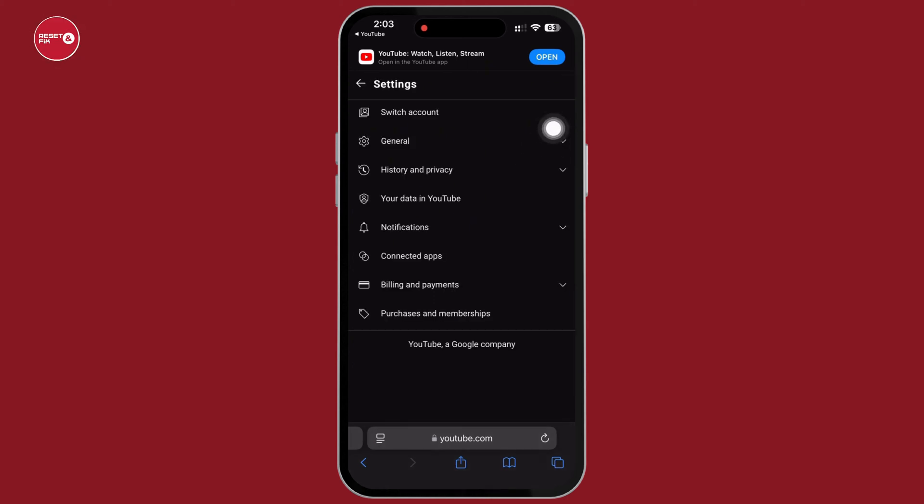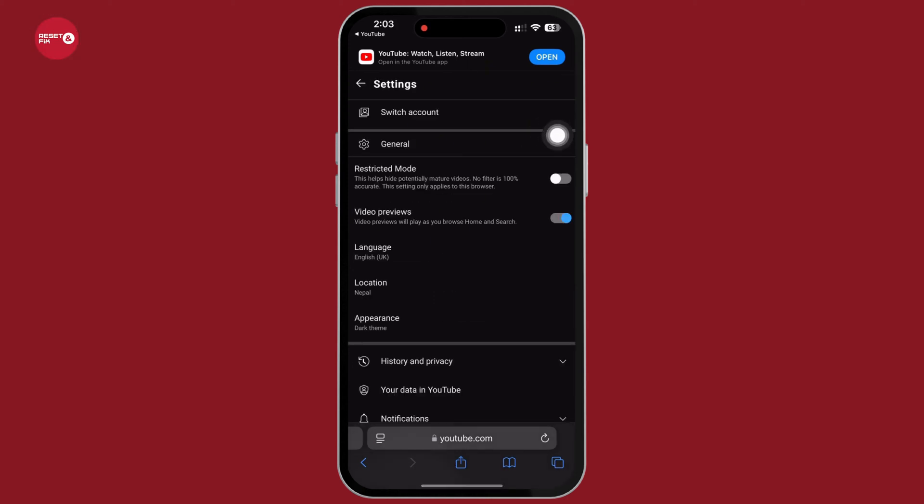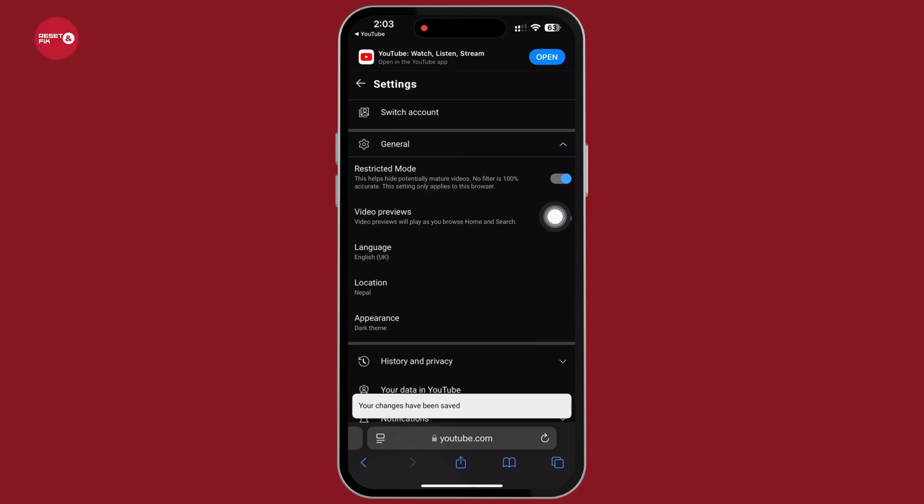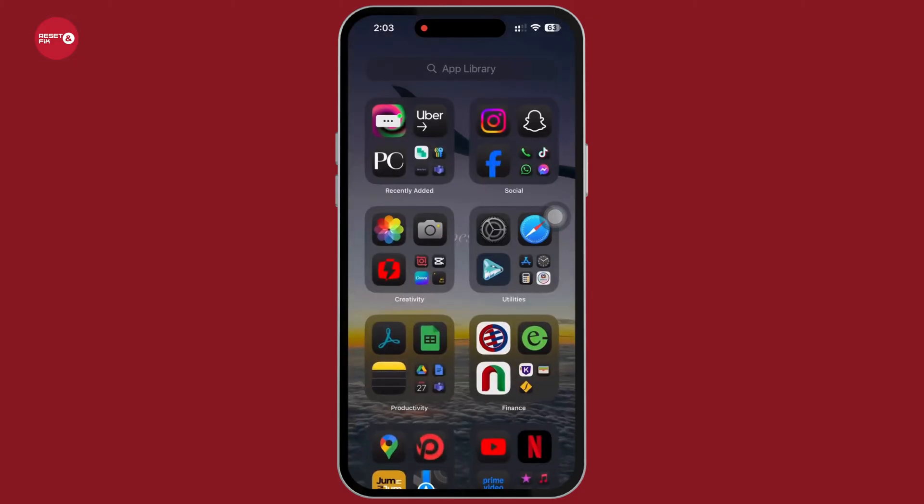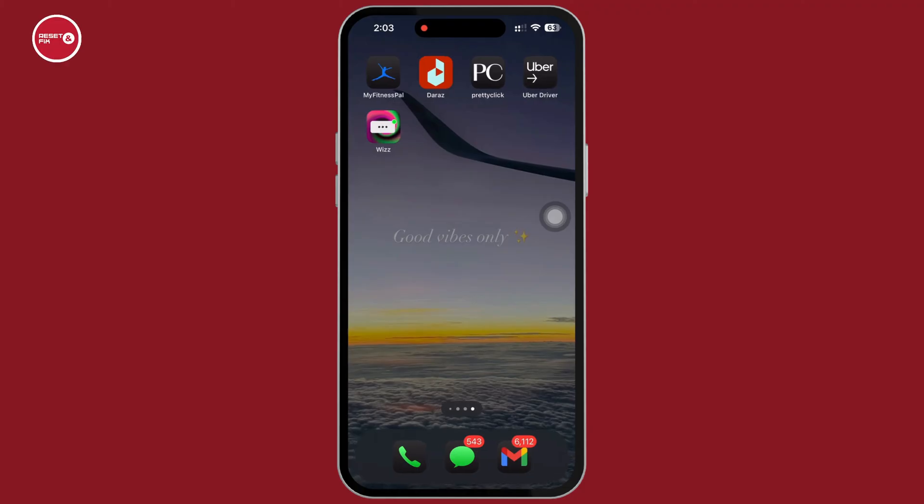general drop down. Tap on that and then go ahead and toggle on the toggle button for restricted mode. This will help hide potentially mature videos. So this is how you can create a YouTube channel with parental controls. If